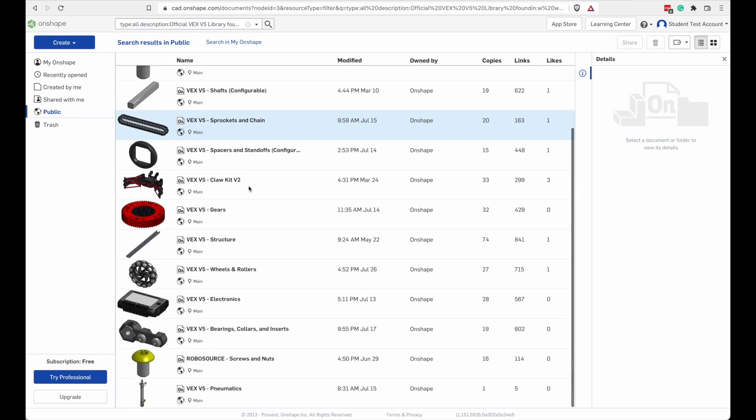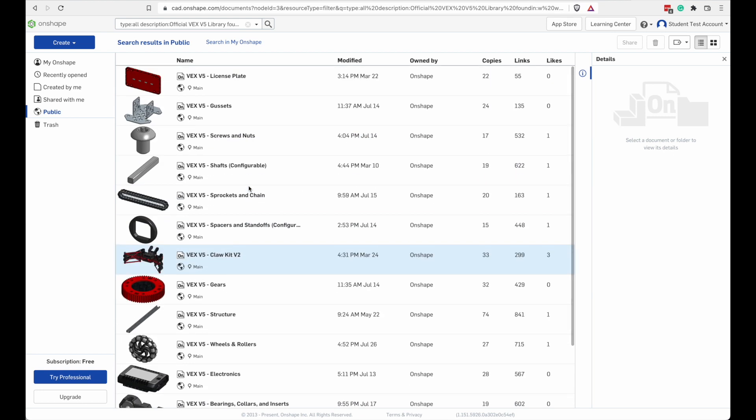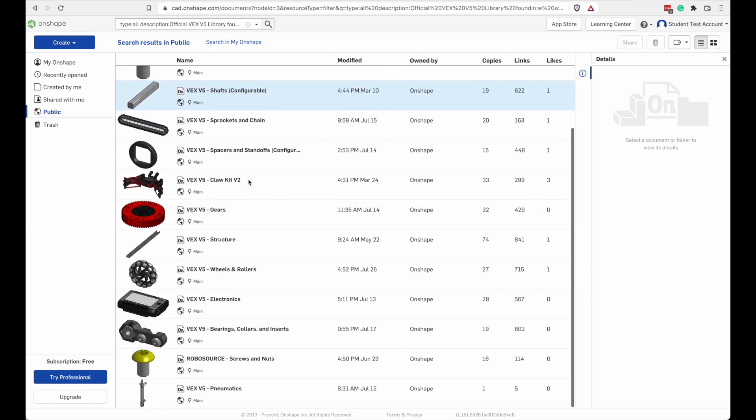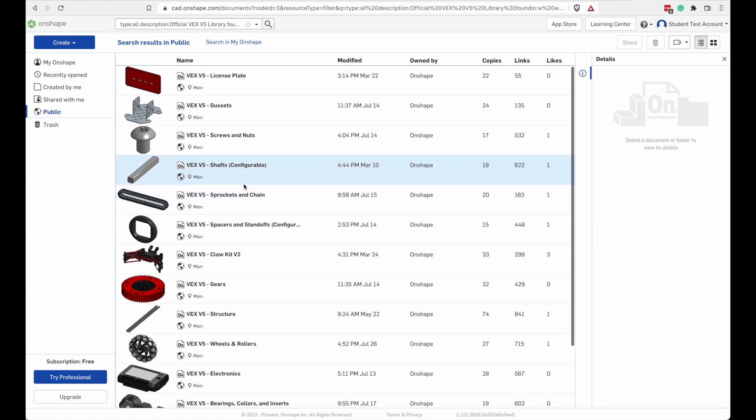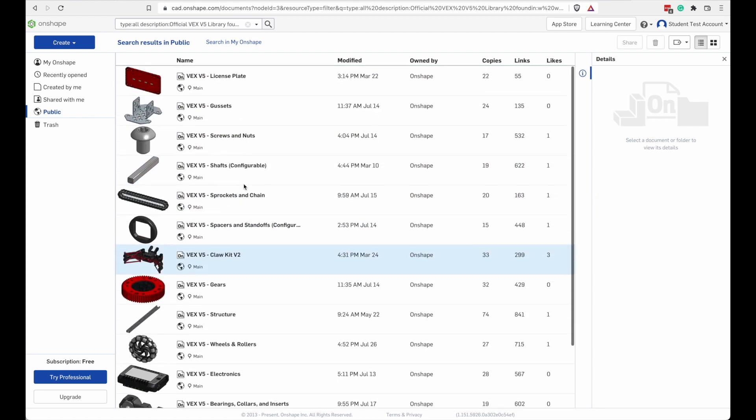Let's try searching for projects that have a description of official VEX V5 library. Alright, so here's some more detailed VEX parts. This is a parts library. We're going to talk about this more later.